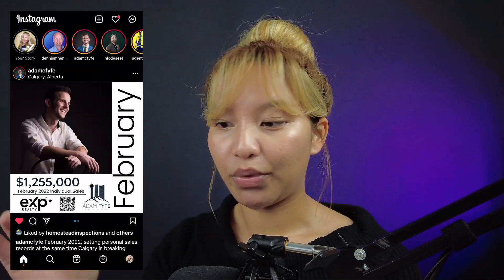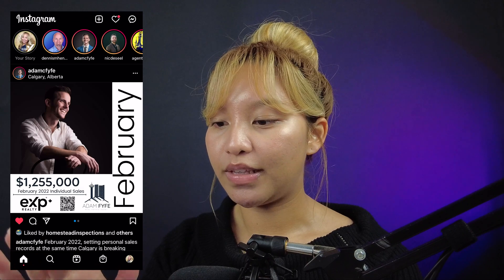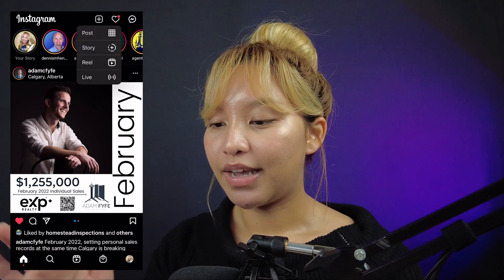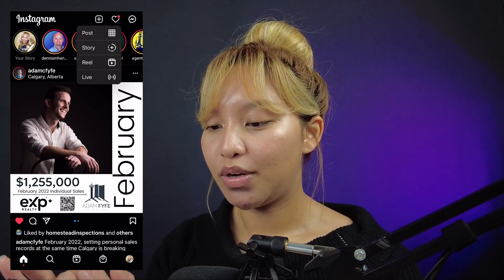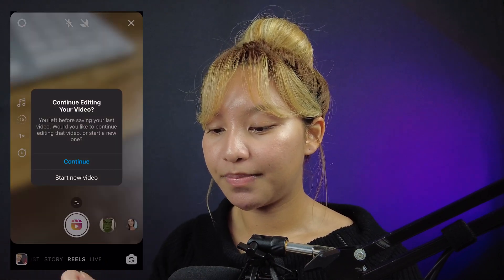Once you have your video filmed, this is what you want to do. Open up your Instagram. In order to create a reel, you want to go to the plus sign at the top and go to reels.